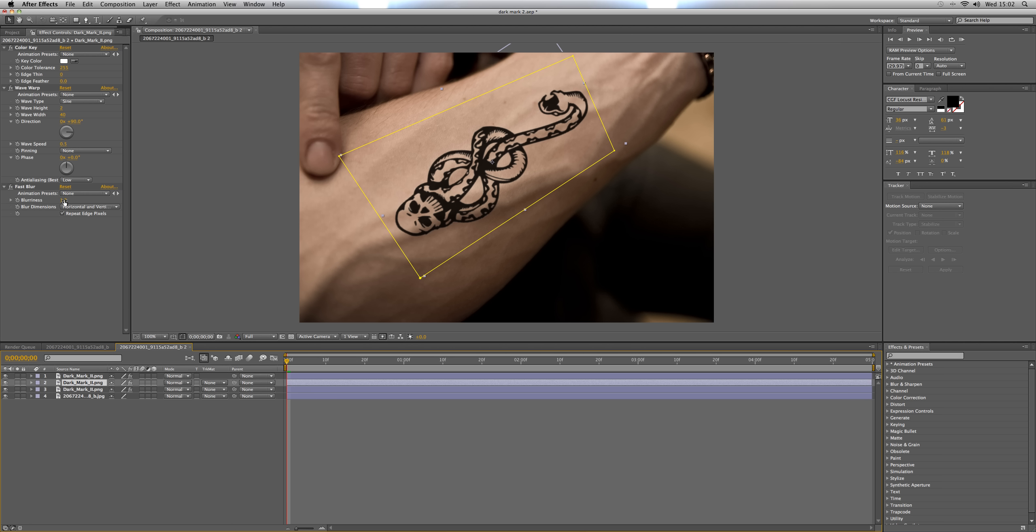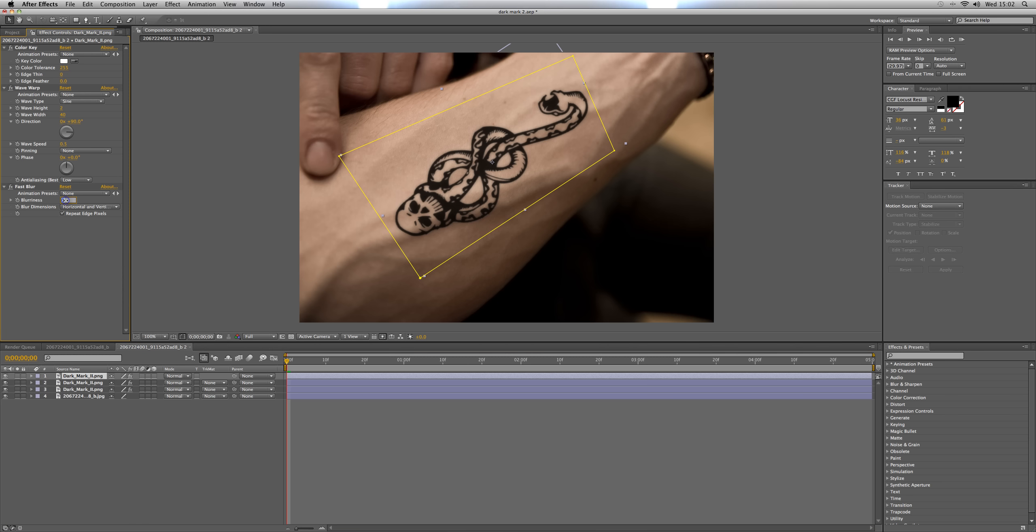Click the second layer and change the blurriness to 8, third layer change the blurriness to 12 and there you have it, a very quick and easy way of creating the Dark Mark effect from Harry Potter. I'm Tom White from Horizon Productions.